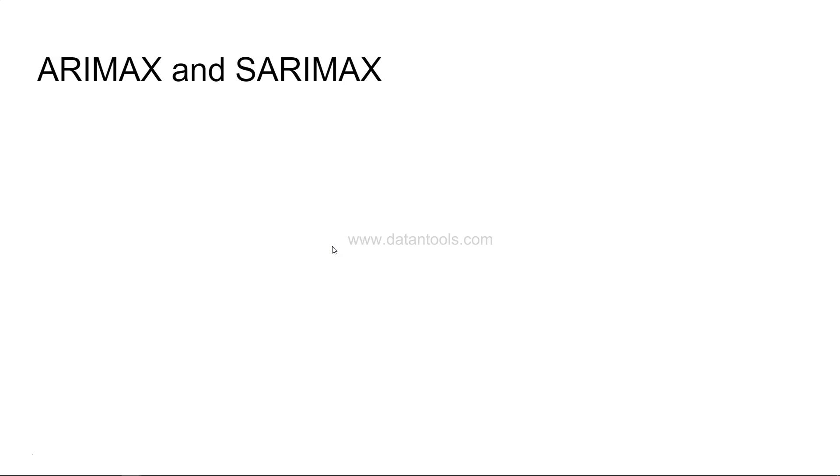So I got a comment or question asking if I can produce a video on ARIMAX and SARIMAX. Honestly, I had to go through the concept first to understand what is ARIMAX and SARIMAX and understand the functioning behind it.